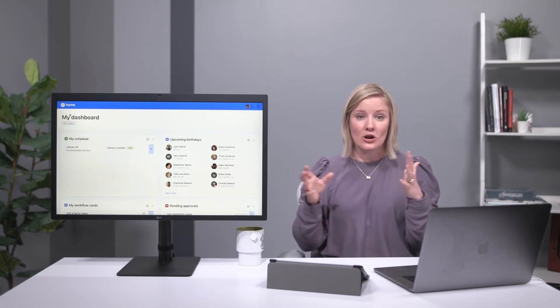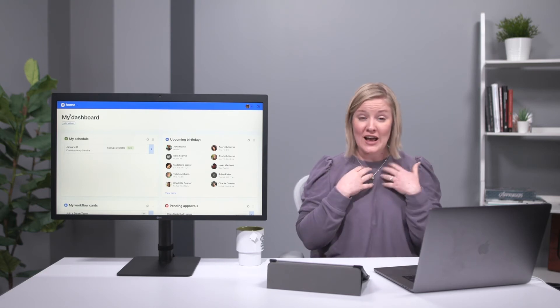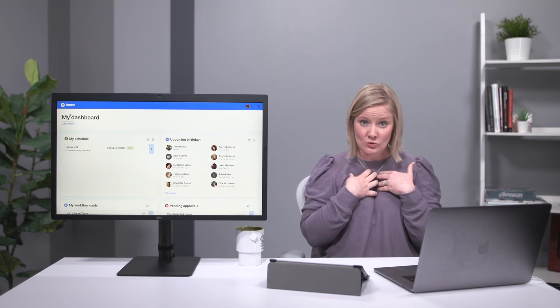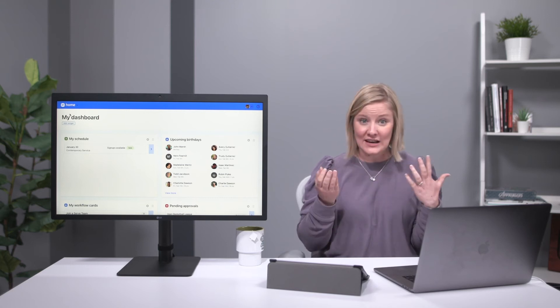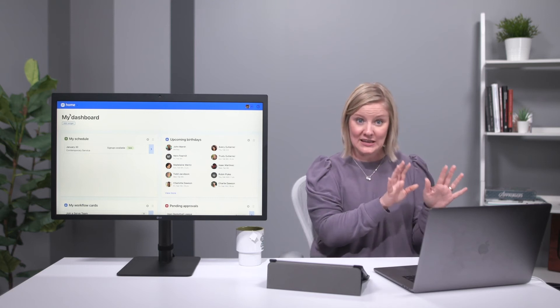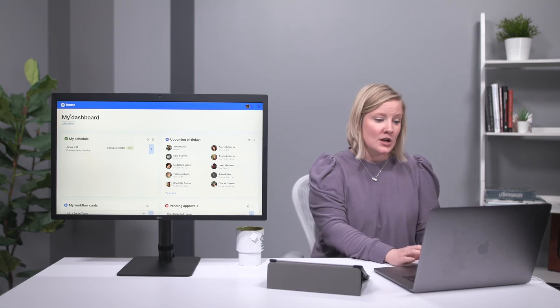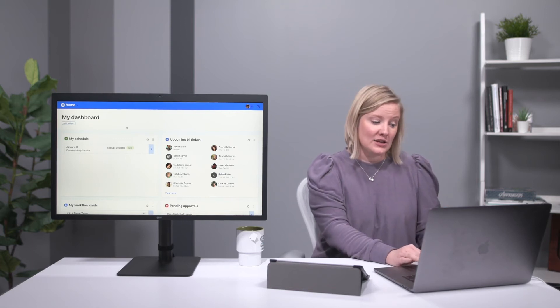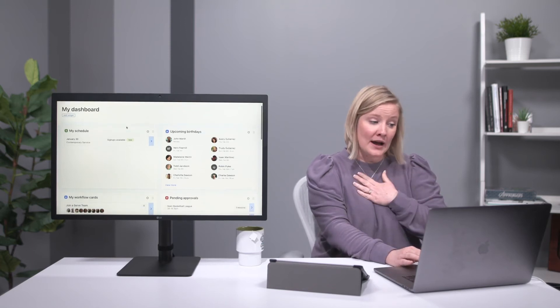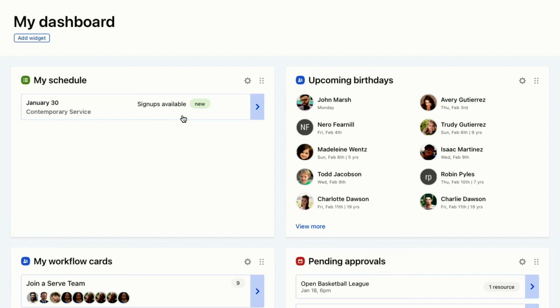If you're assigned to anything, you're going to be able to see that here on Planning Center Home dashboard. What I see here on my dashboard is that there's signups available for one of the positions in Services. I can see upcoming birthdays, which is important to me because I want to make sure I'm following up with those people.